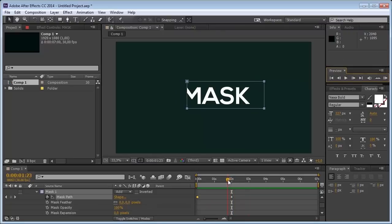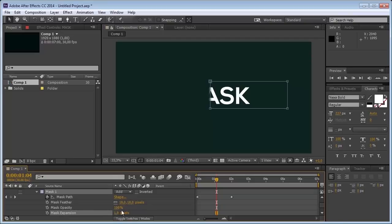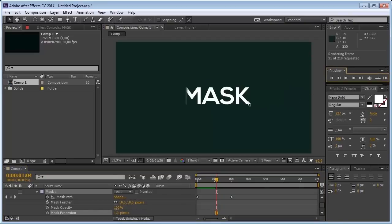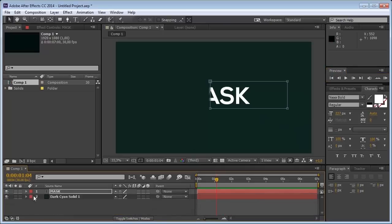Now what you can do is just set a little bit of feather over here and just some mask expansion. If you press play you see that your mask gets a lot more smoother and more nice.